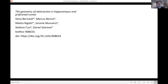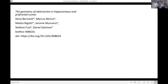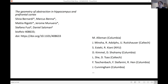Most of the story is in this paper that is available on bioarchive, and this gives me also the opportunity to thank all my collaborators, in particular Silvia Bernardi, who did the experiment that I'm going to describe in the lab of Daniel Salzman, and Marcus Benna and Mattia Rigotti, who actually developed most of the theory and the theoretical framework. This is one of the experiments that we analyzed and actually inspired most of what I'm going to talk about today, and we see a very similar geometry in many other experiments that we are currently analyzing.